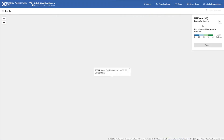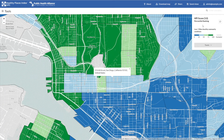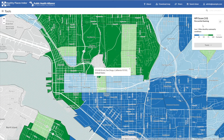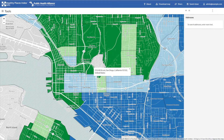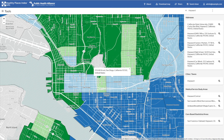Second, you can search for a specific place like a city, county, or legislative district. For example, if you wanted to go to the city of Hayward, simply start typing it here and select it from the list under cities.